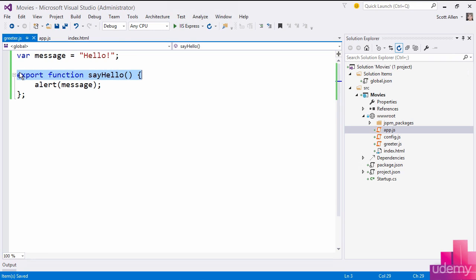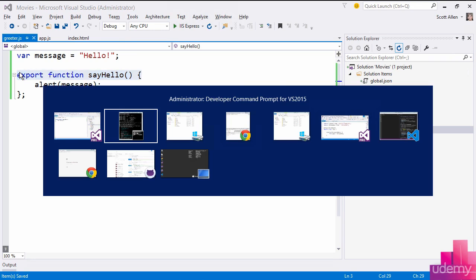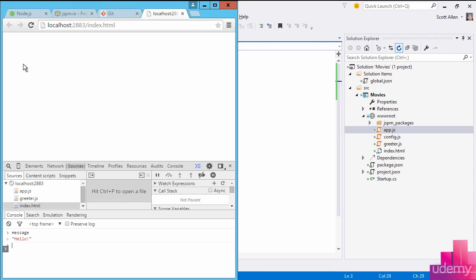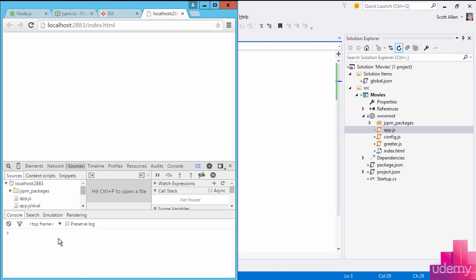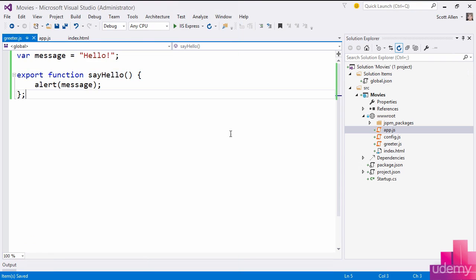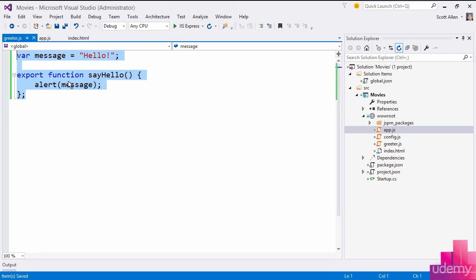But let's save everything and come back to the browser and refresh. And my application still works. It still pops up that message box, hello, and now let's try this message again. And I can see that now message is not defined. And that's because, again, greeter.js, it is loaded as a module. And unless I export something, it's not going to be available for the outside world to see. It's a private implementation detail.